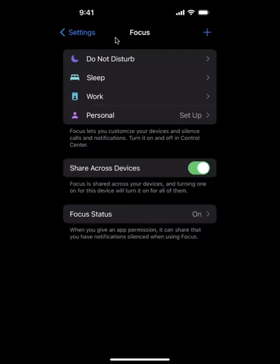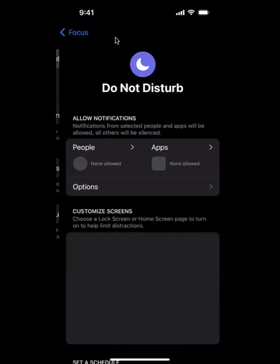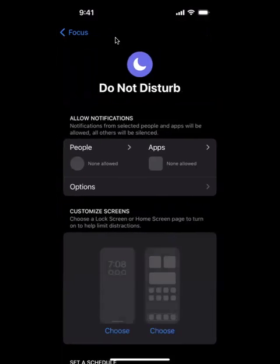Once you're on this screen, you're going to want to press do not disturb on the top with the arrow pointing to the right. Once you're here it will show you two options: people and apps. So you can allow notifications from people and you can allow certain notifications from apps. All other notifications will be silenced other than the ones that you pick.